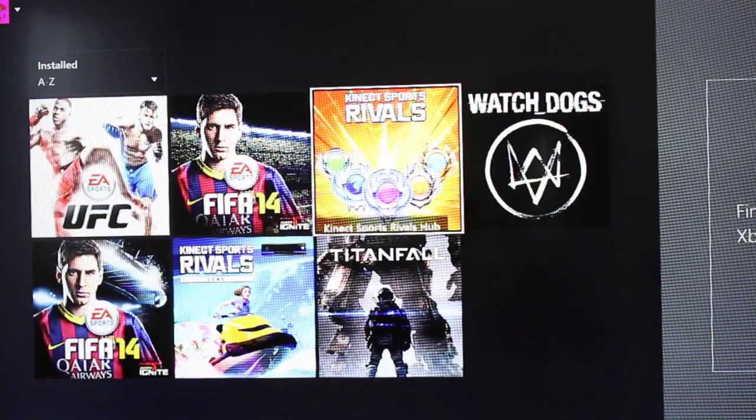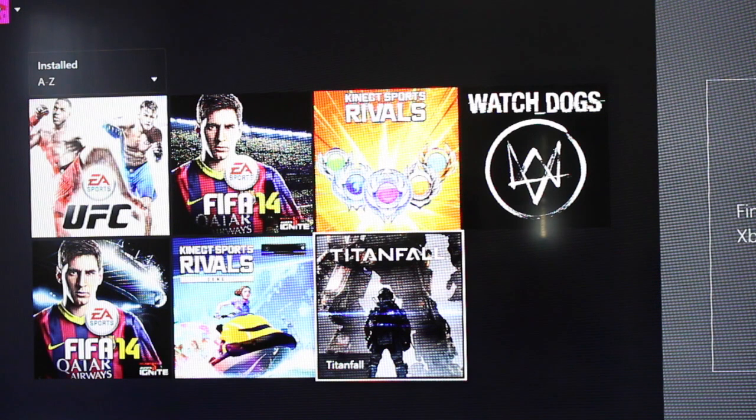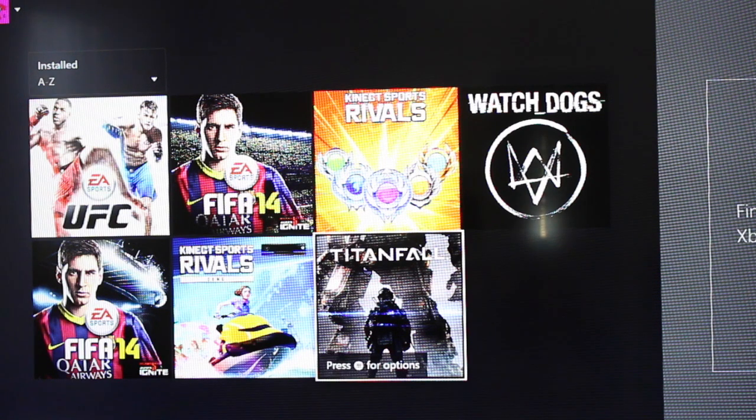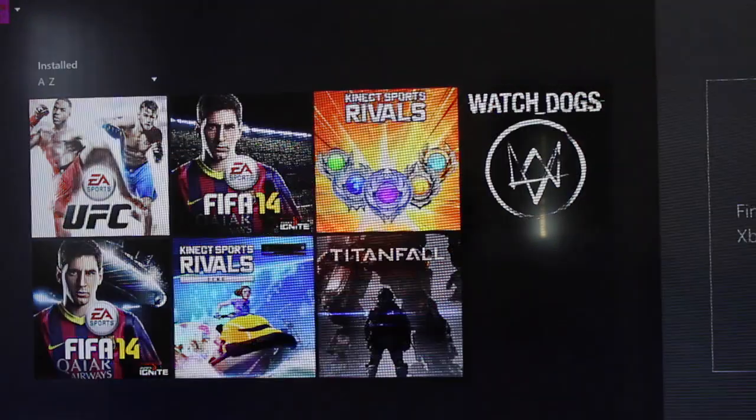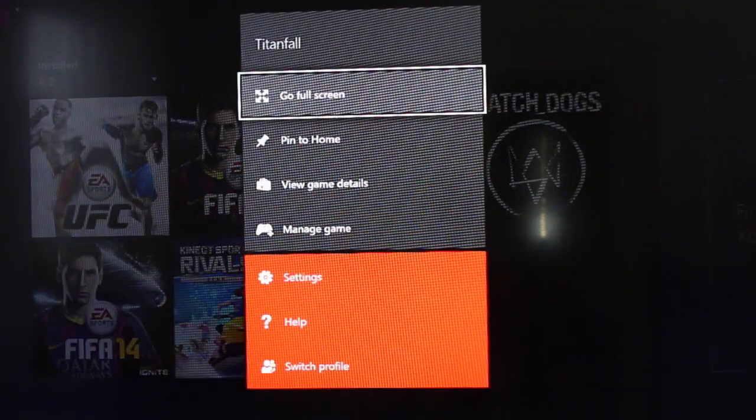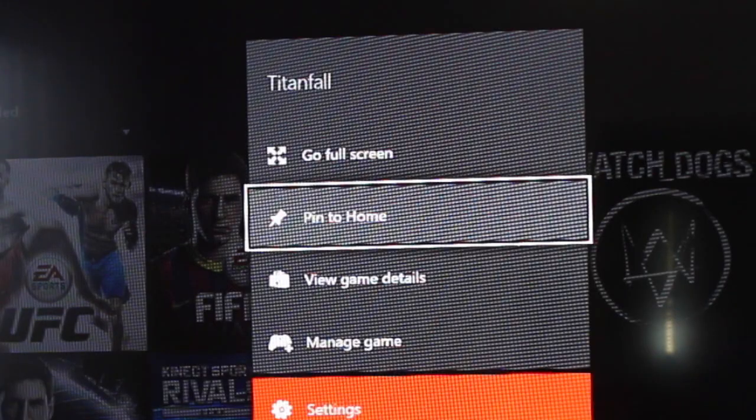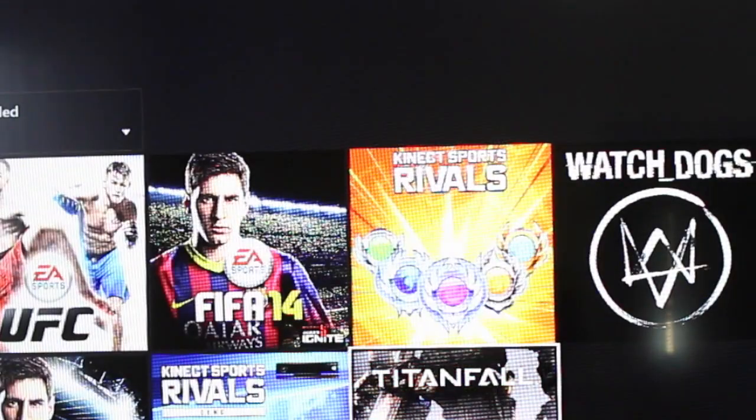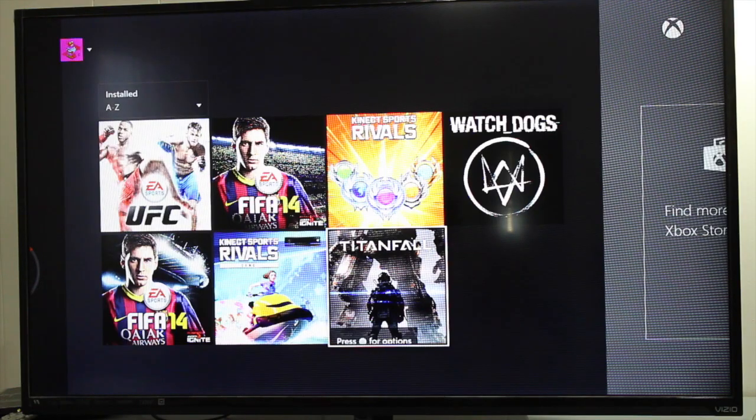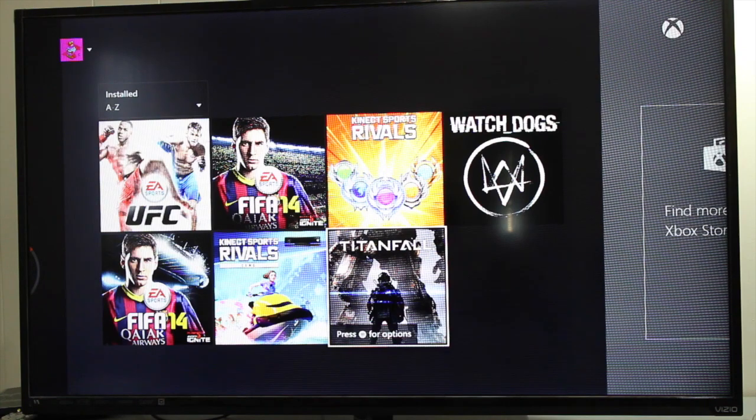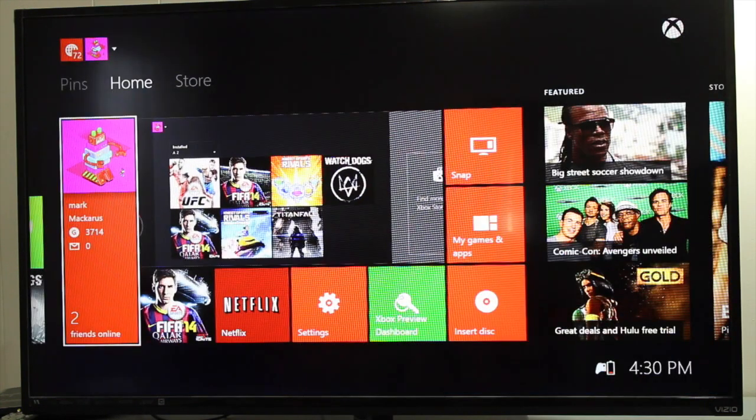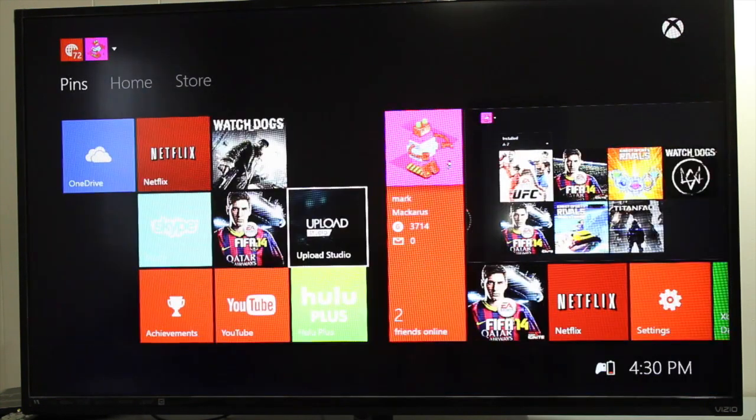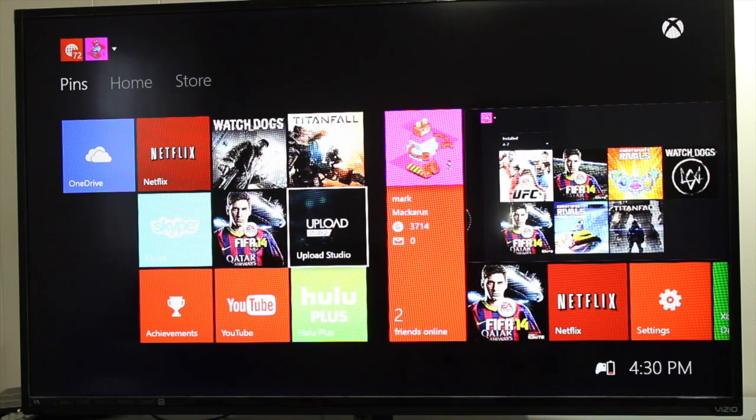I'm going to go over to Titanfall and click on the hamburger button. It's the middle to the right, looks like a hamburger. Click on that on your Xbox One controller and this will show on your screen. Just click on pin to home and that will bring that game to that pin section. Let me go back home and go to the left side and you'll notice that Titanfall was just added.